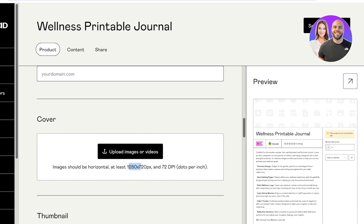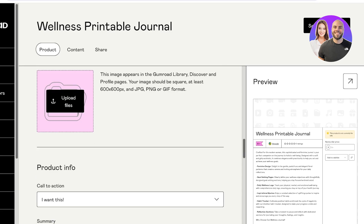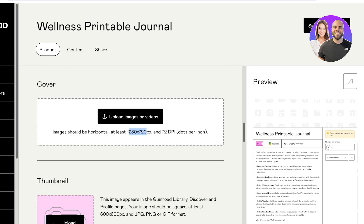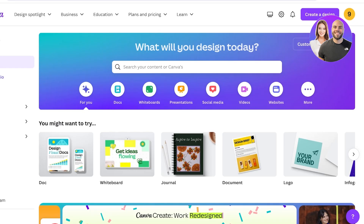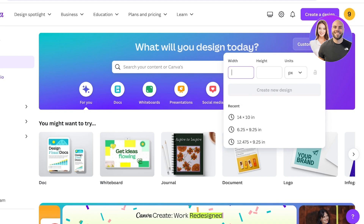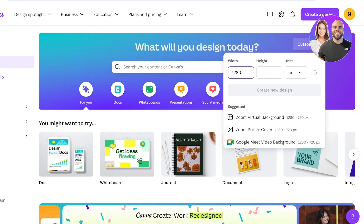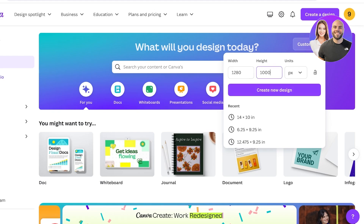Now you need to upload a cover image for your product. This is just a representative image — not the actual product file. The recommended sizing is 1280 by 720 pixels or at least 72 DPI. I'll go into Canva, set a custom size of 1280 by 720, and create a new design.